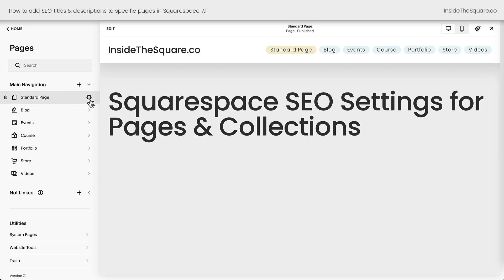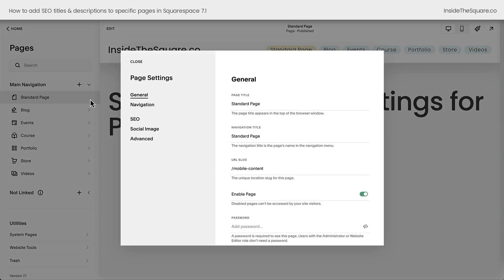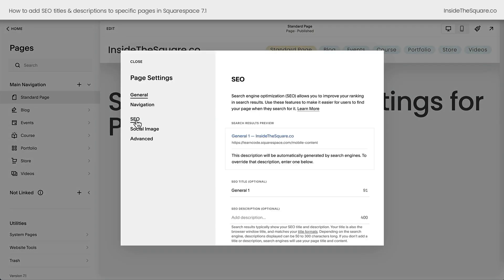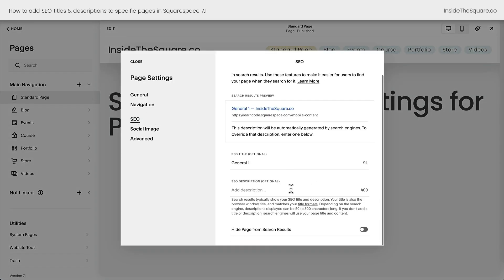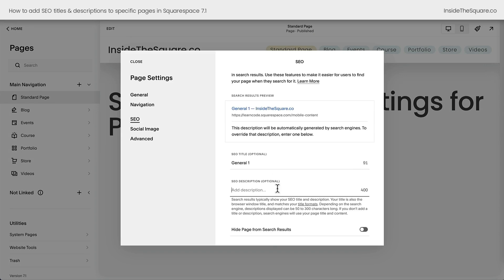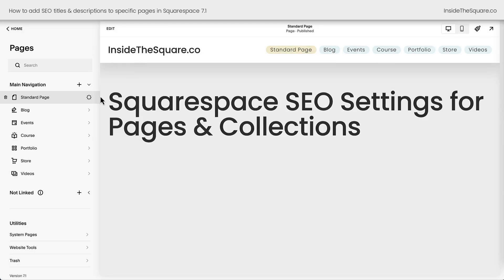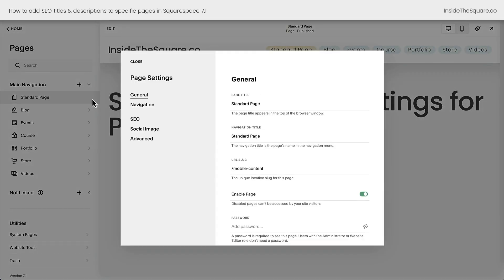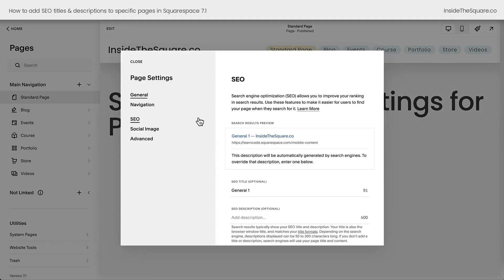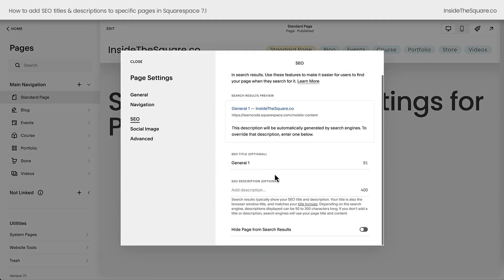You'll see the gear icon appear when I hover over that page. Selecting this gear icon, I can now choose SEO from the page settings. This is where I can add a custom title and description optimized for search results. For a standard page, click on this gear icon and navigate to SEO to add a custom title and description.